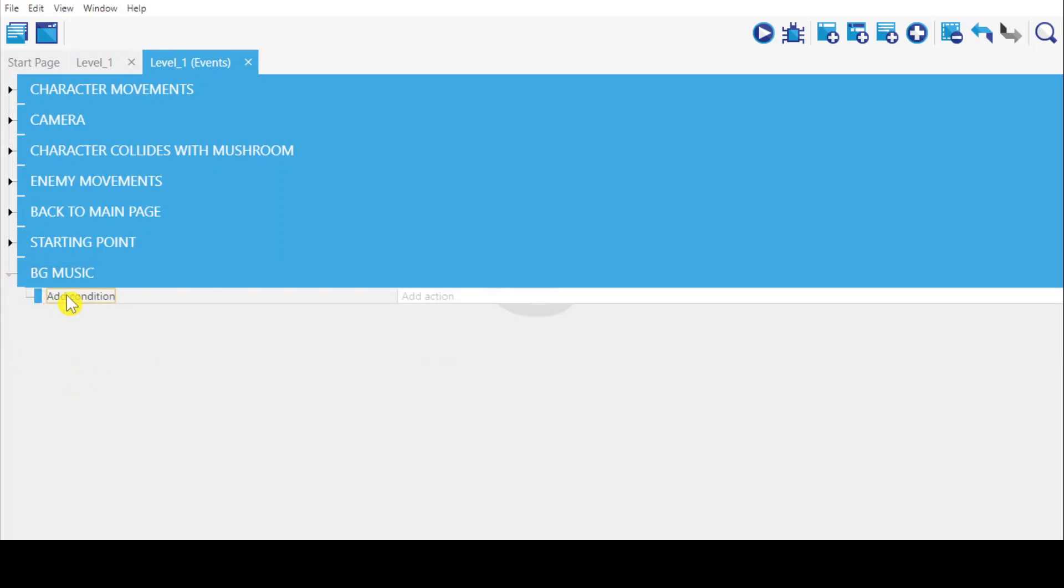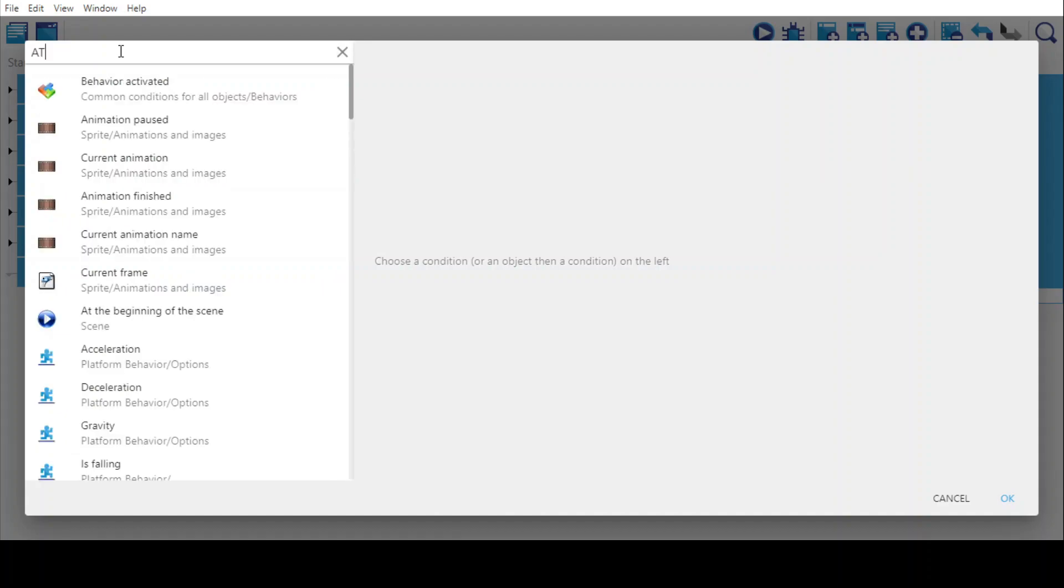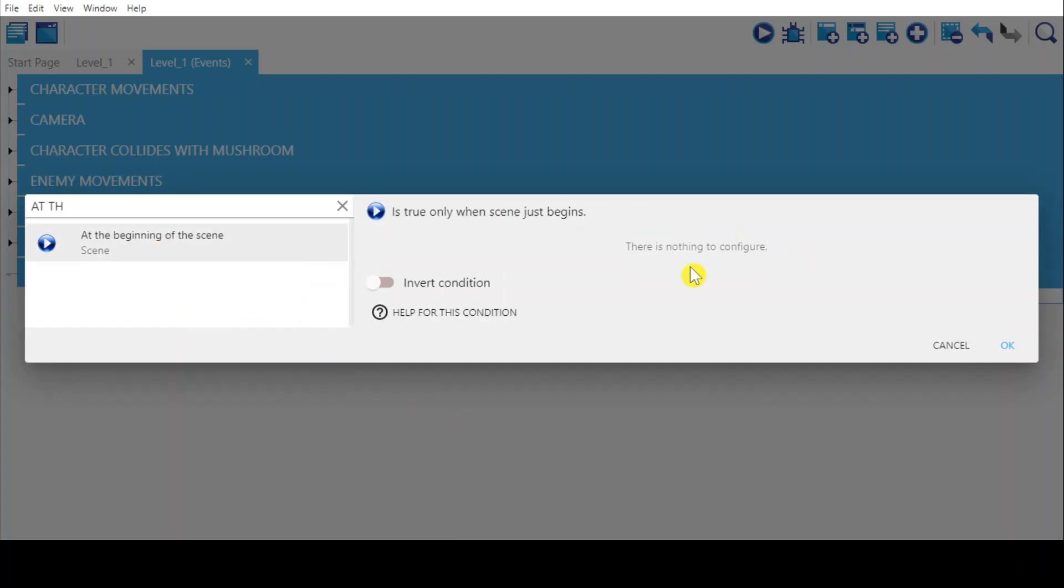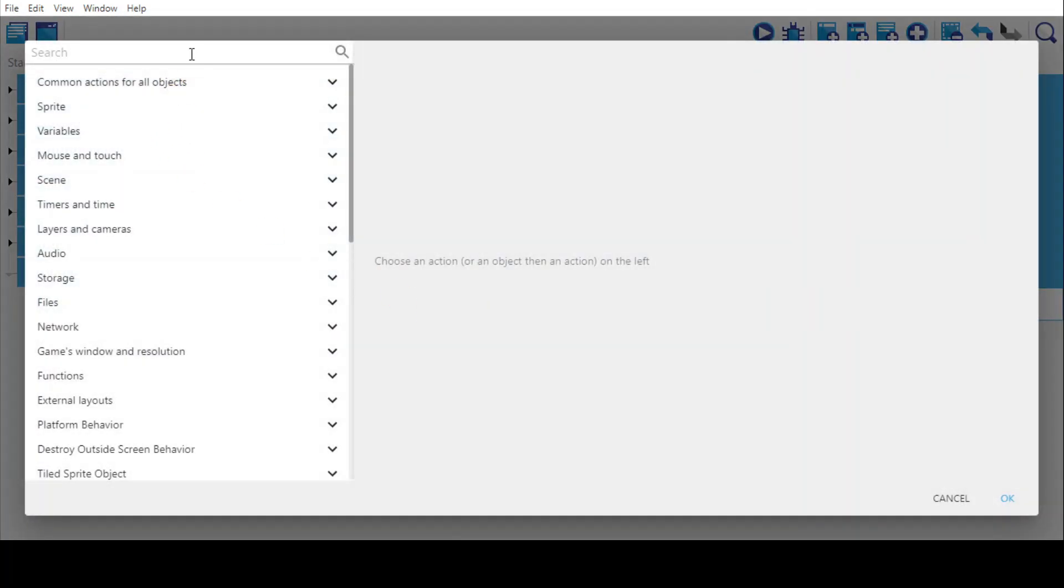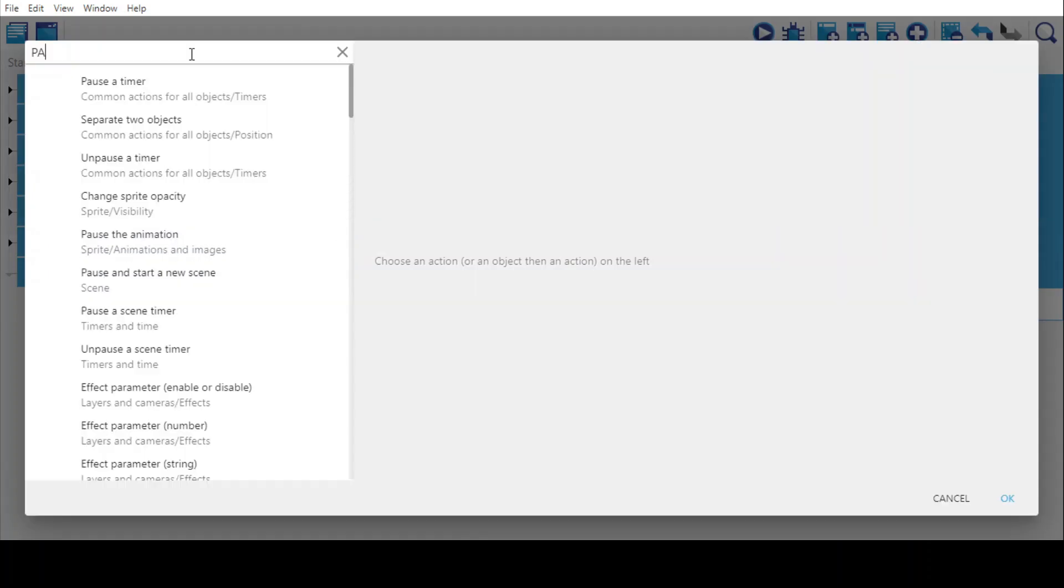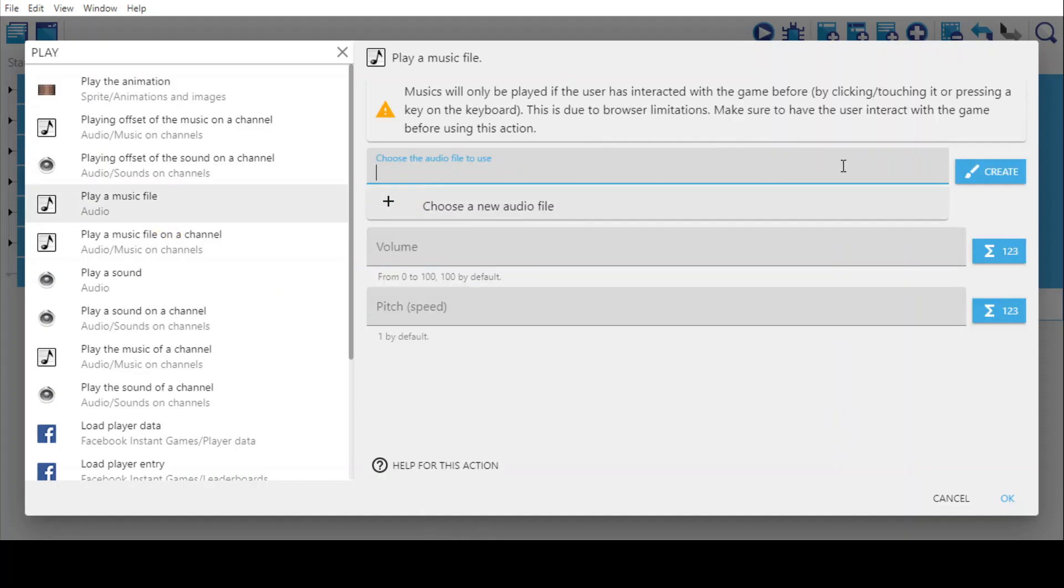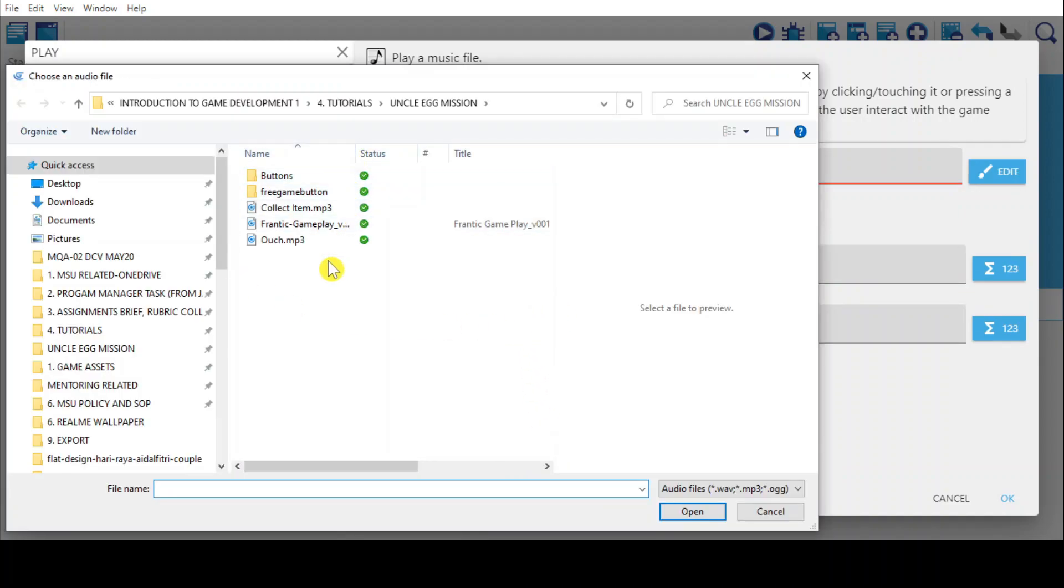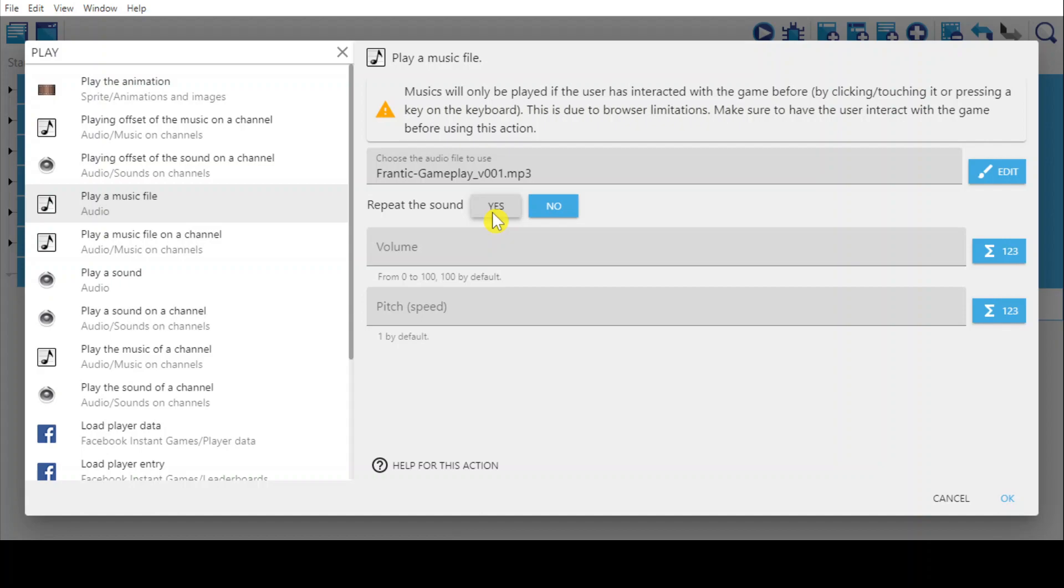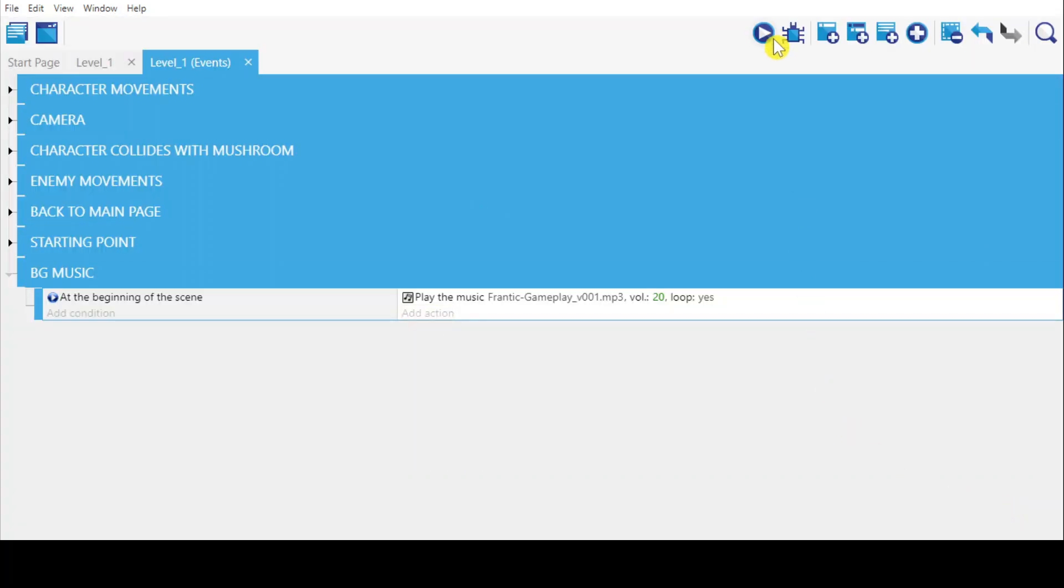Add conditions at the beginning because we want the audio to be played from the beginning of the scene. Then add the actions: play a music file. Click and you choose the audio file which I've downloaded here, 'frantic gameplay'. Make sure you repeat the sound so it will loop. The music's volume you can set to 100, but in this game I'm just going to set it to 20, not too high. The pitch, which is the speed, just leave it there because by default it would be one.